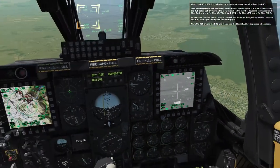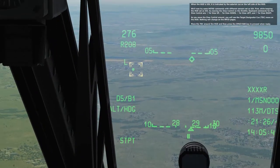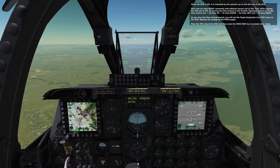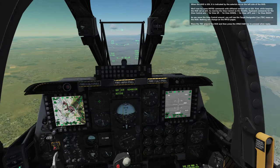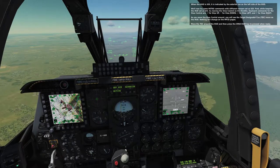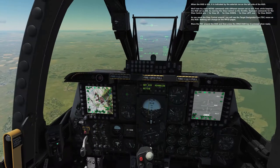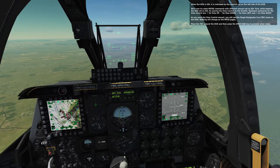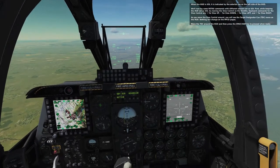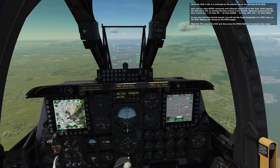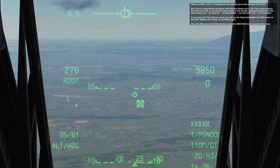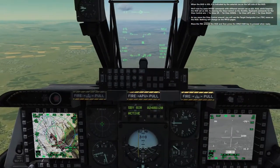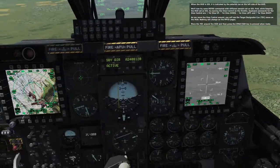When the HUD is SOI, it is indicated by an asterisk on the left side of the HUD. We'll now try some HOTAS commands with different sensors set as SOI. First, while keeping the HUD as SOI, try moving the slew control — keyboard commands: semicolon for slew up, period for slew down, comma for slew left, forward slash for slew right. As you move the slew control, the target designator cursor (TDC) moves on the HUD. Nothing changes on the MFCD pages. Where is it? Oh okay, it's just a little thing right here.